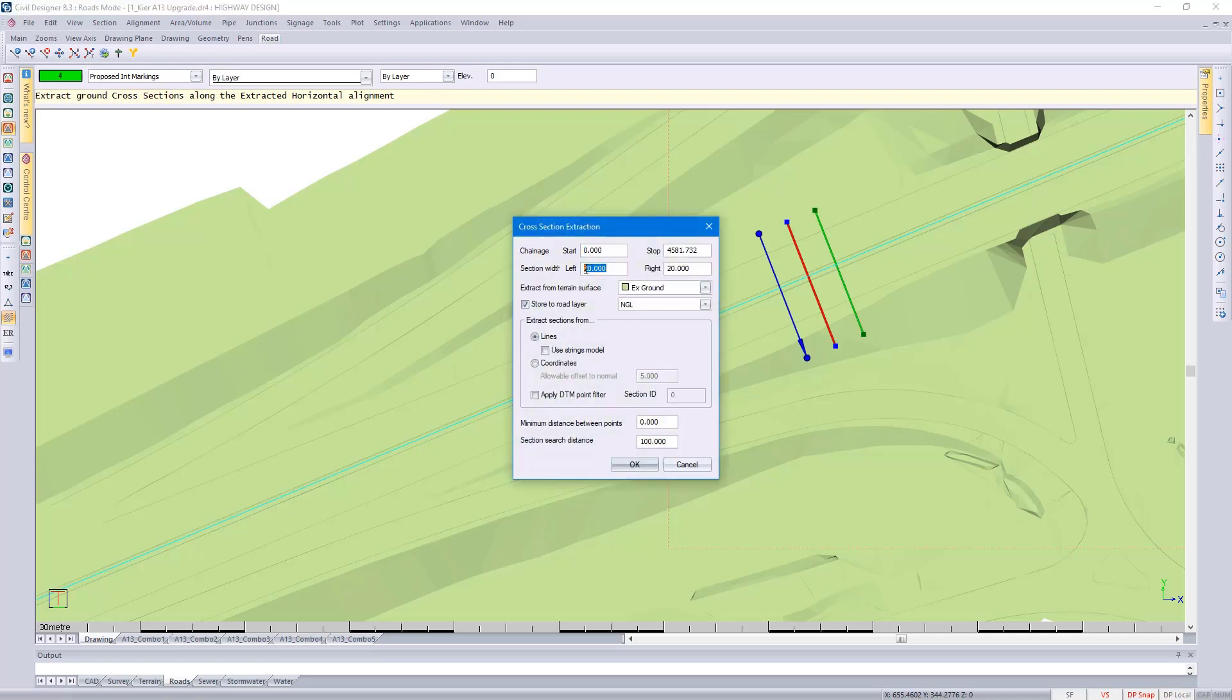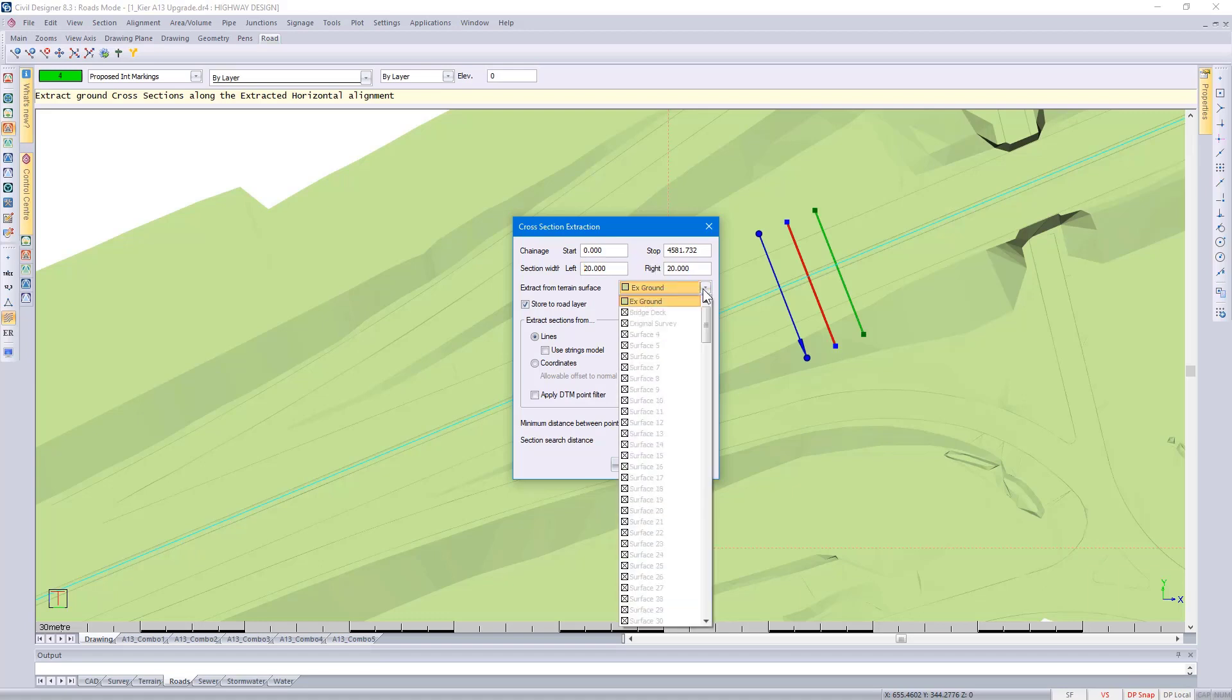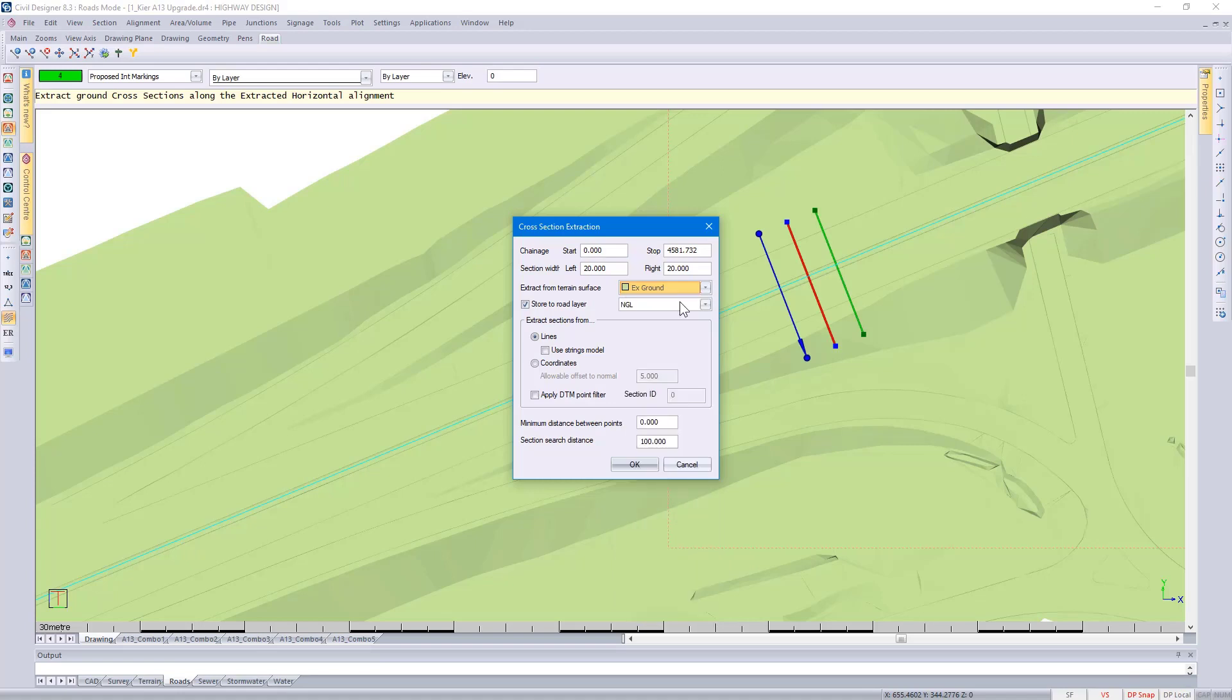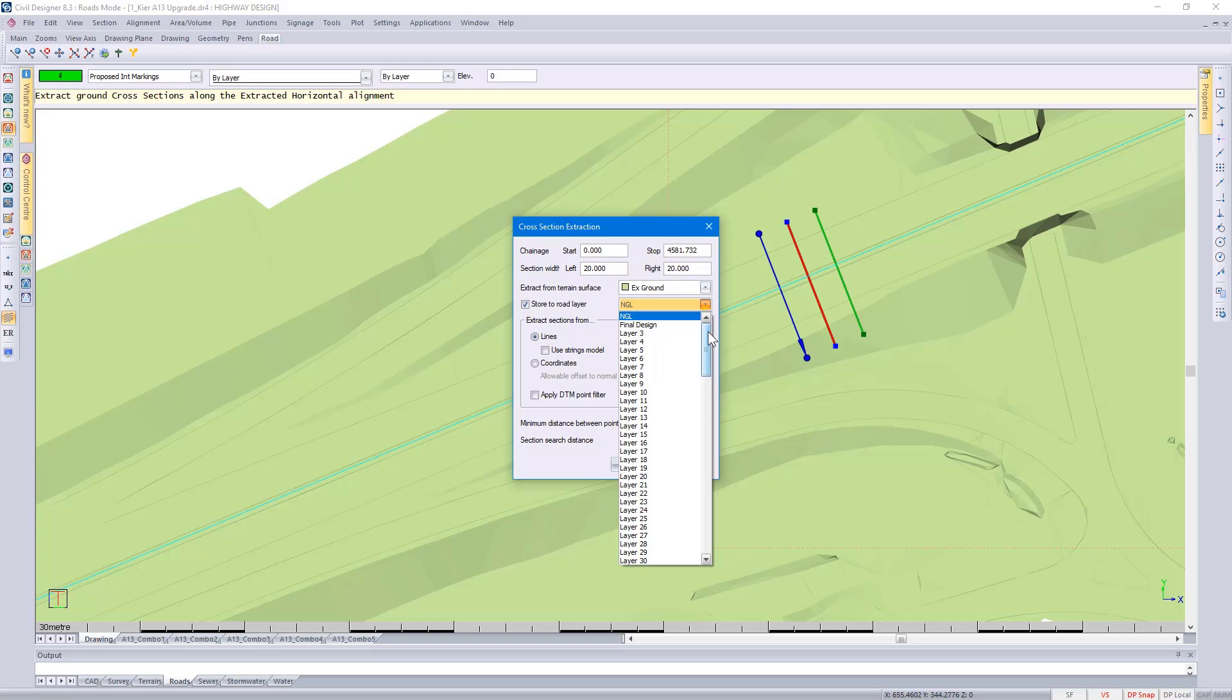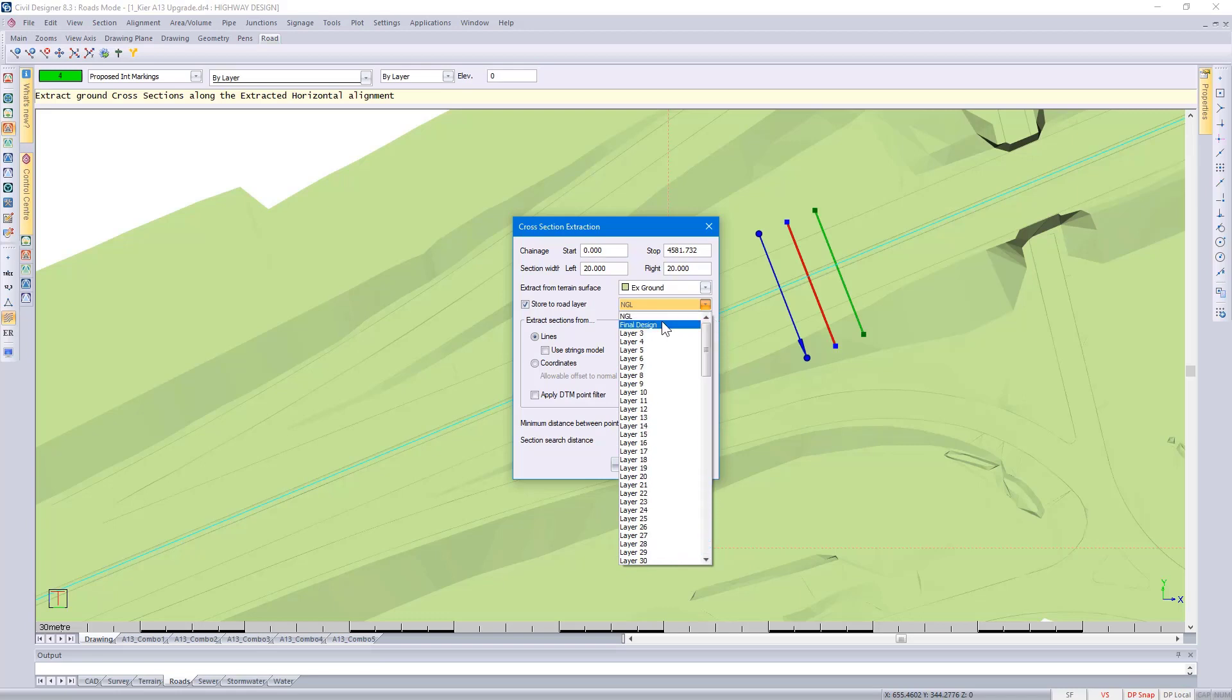I'm going to extract cross sections 20 meters to the left and the right of the center line. Specify which surface you're working with. So this would be the existing ground. And then specify on which road layer you would like to extract the ground level onto. These are the 128 different road layers I mentioned earlier.